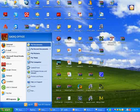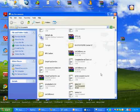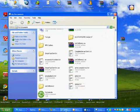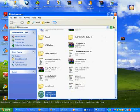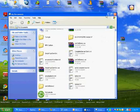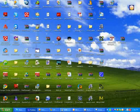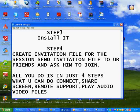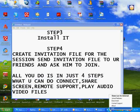You can send the invitation file to your friend and ask him to join. That's it. After joining, in order to join.